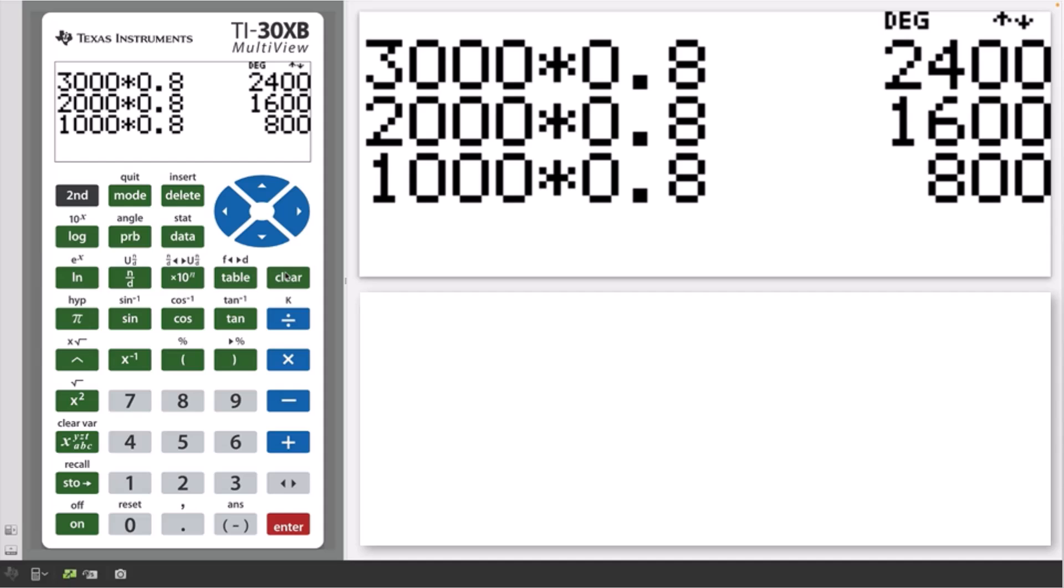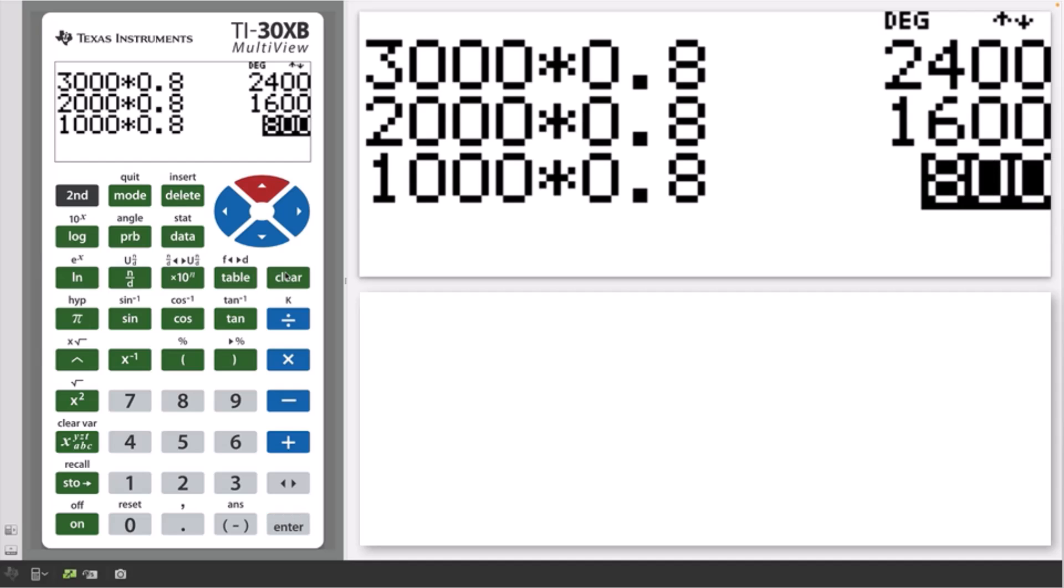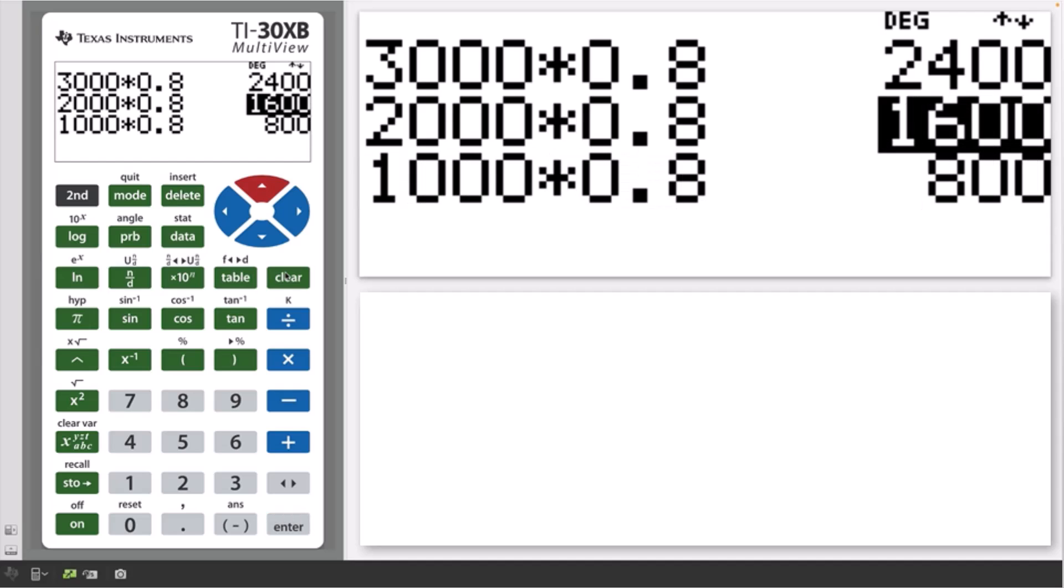Three calculations have been entered and the answers displayed. After a calculation is evaluated, press the up and down keys in order to scroll through previous entries and answers stored in memory.